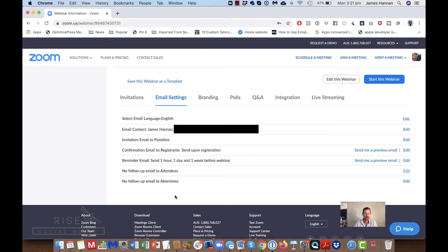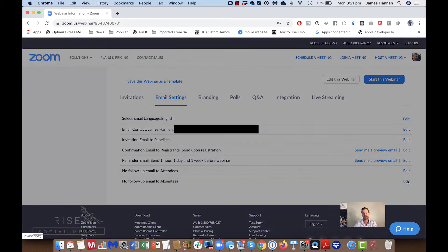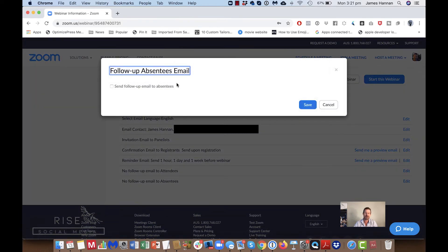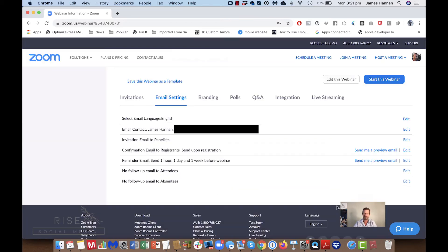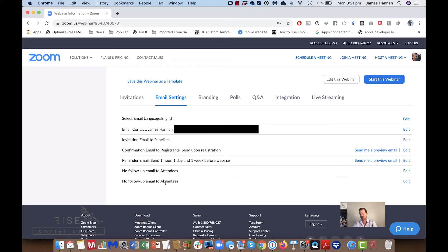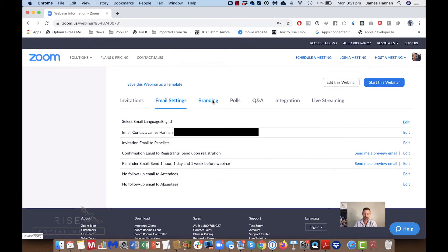You can also set up a follow-up email to absentees — something like 'Hi, we're sorry you weren't able to attend, here's the recording.' I'd highly recommend that you do that and send the recording or the link to where you're going to host the recording.